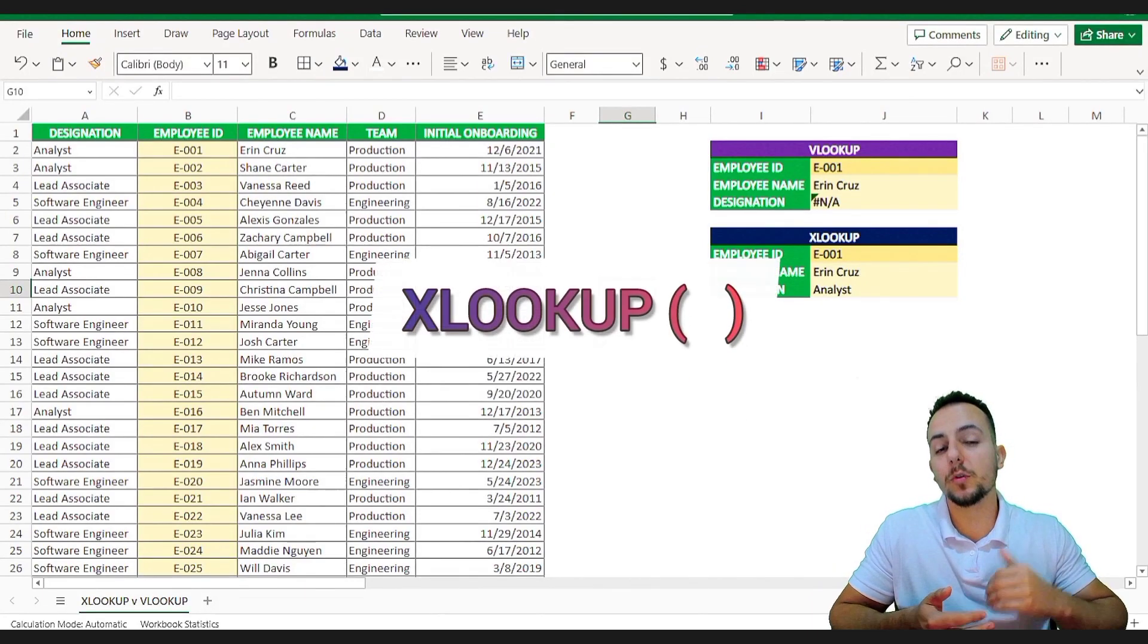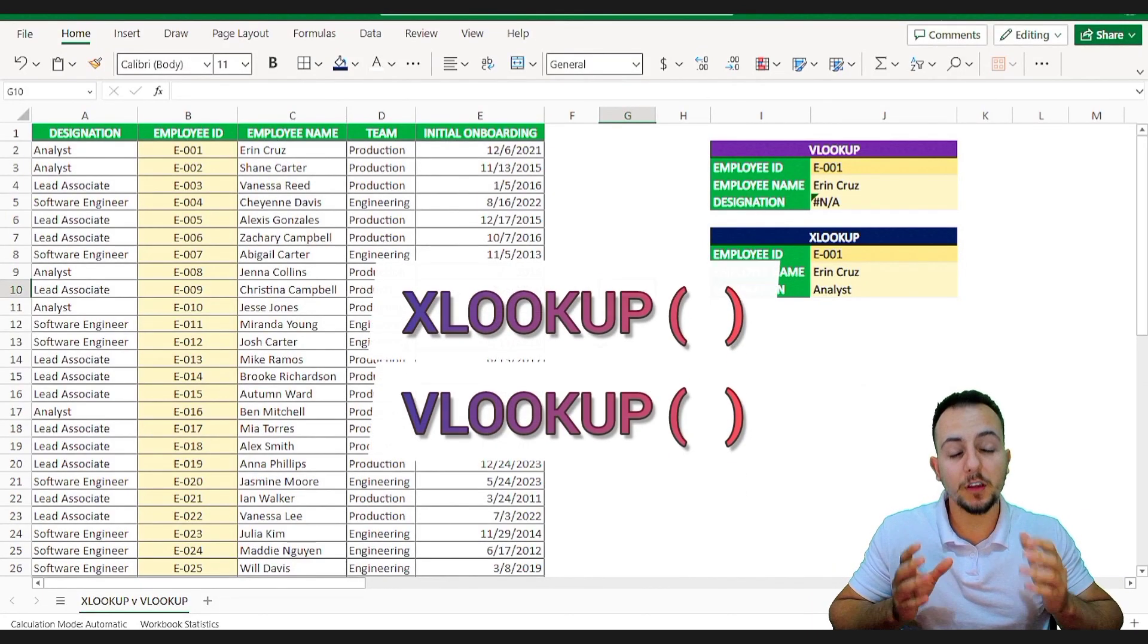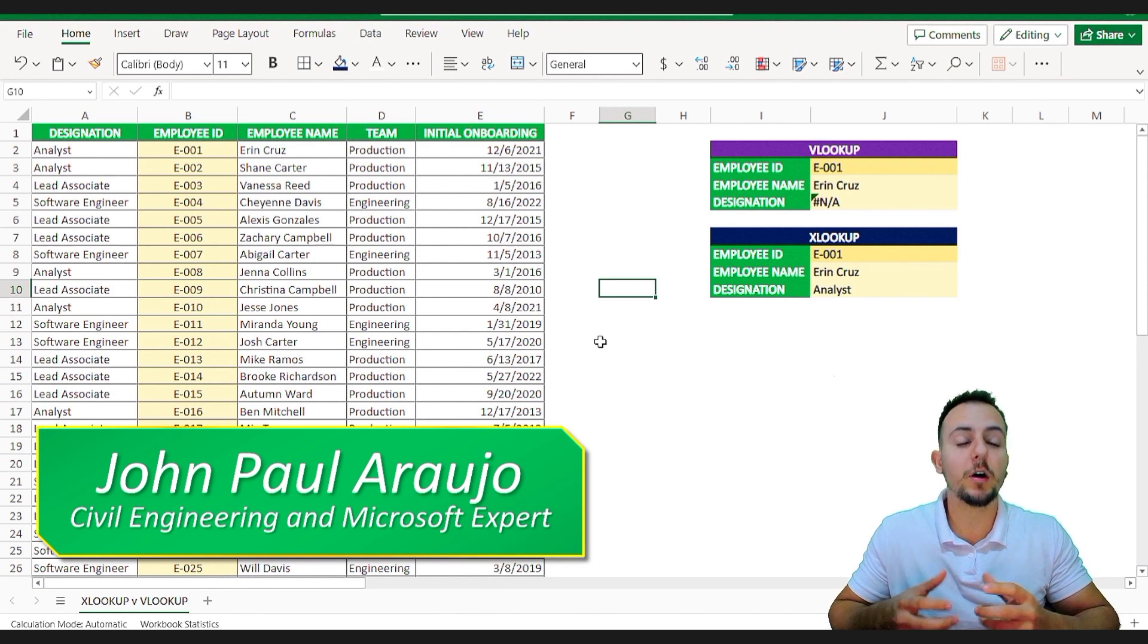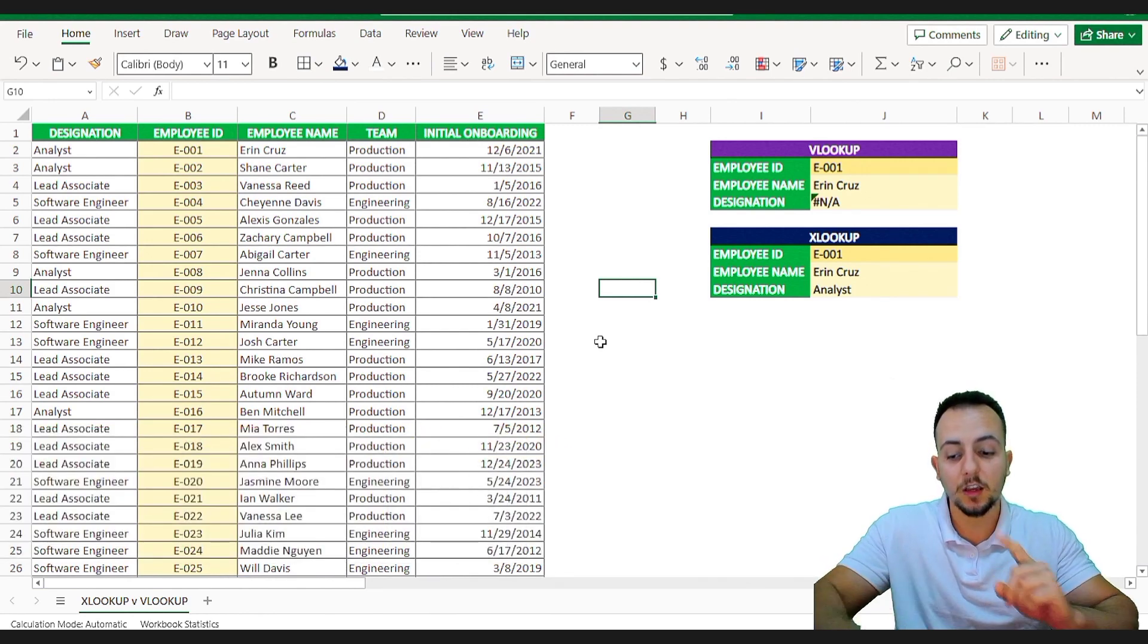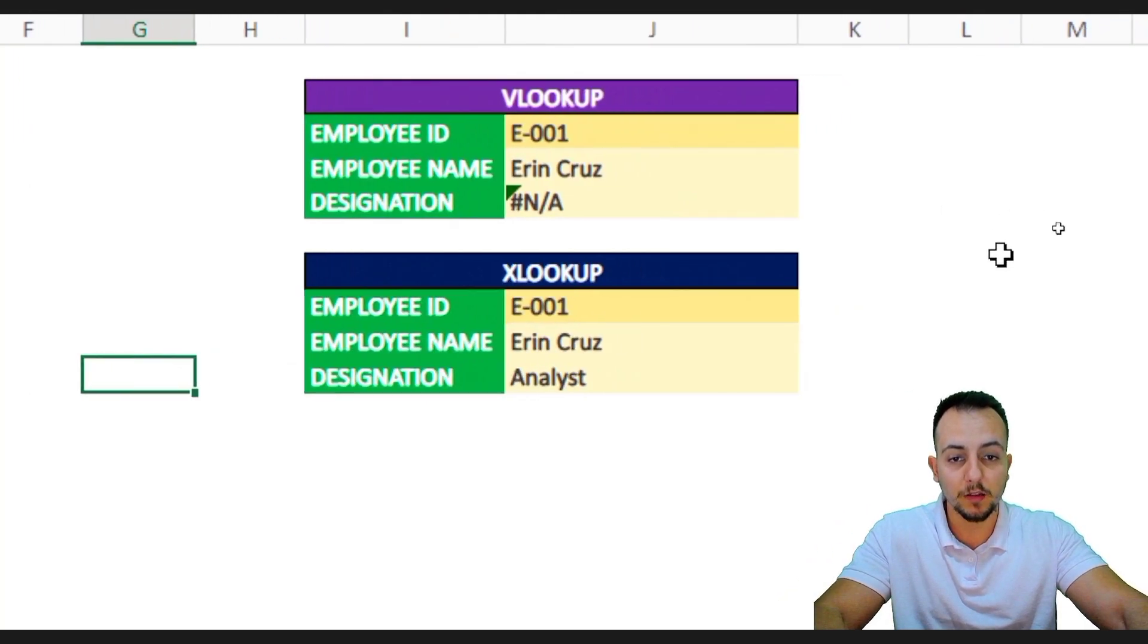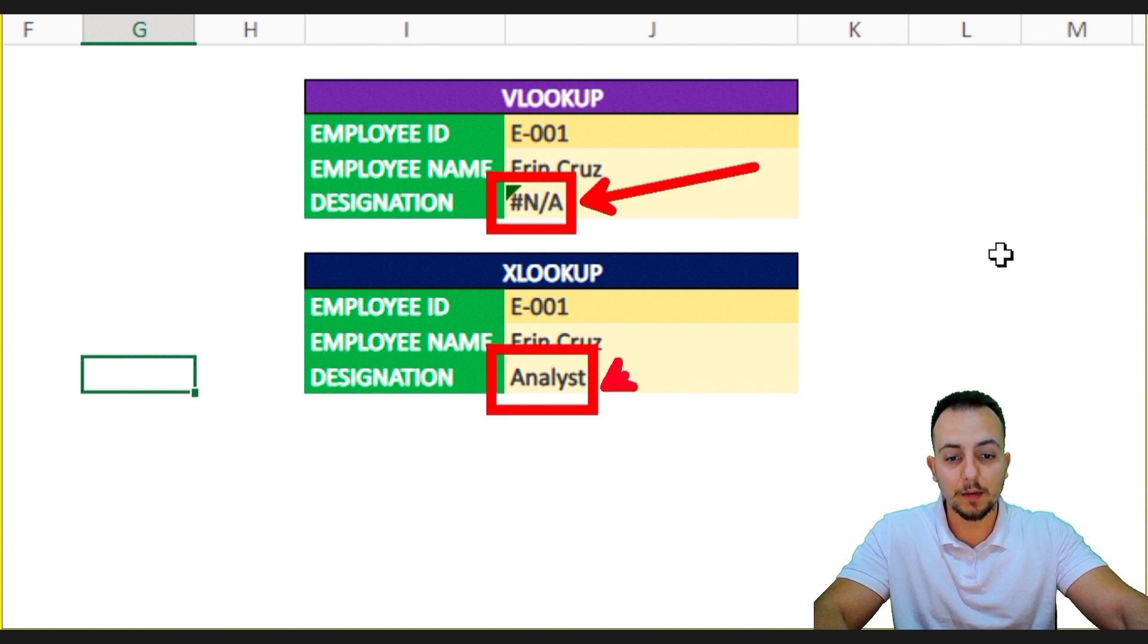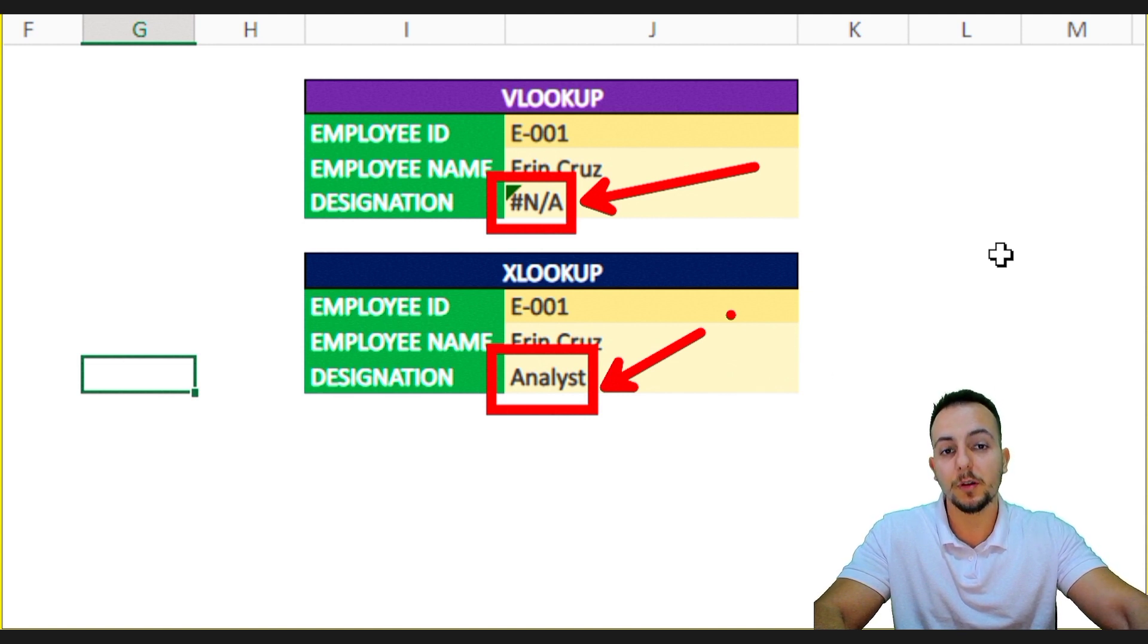Why should you use XLOOKUP over VLOOKUP here in Excel? I'm going to show you with a practical example how to use both of these functions and you're going to see by yourself when the VLOOKUP function fails to show you the correct result, the XLOOKUP does not have the same problem, so maybe the XLOOKUP is a better option for you.